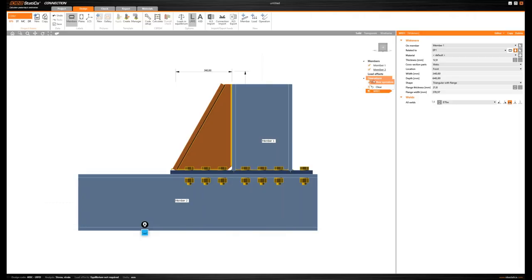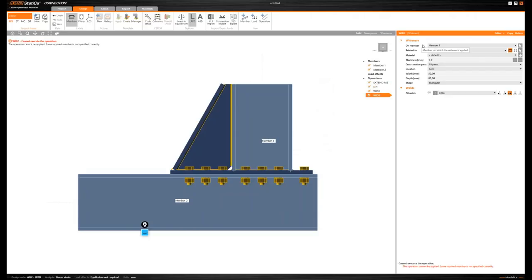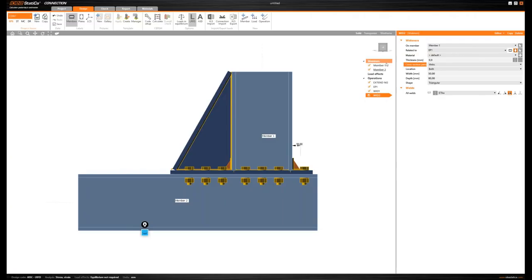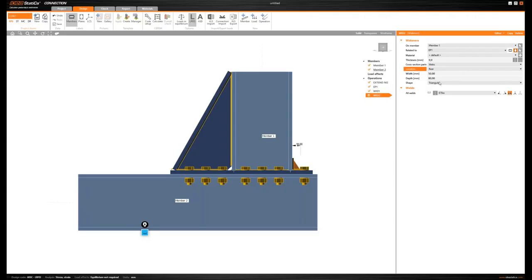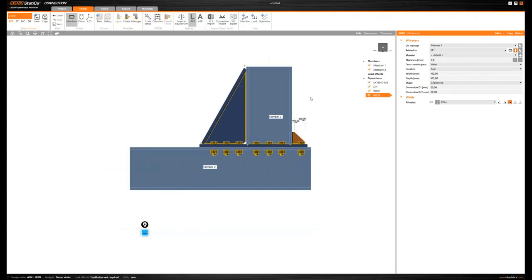I want to add another widener on the opposite side. Again using the widener operation on member 1, related to the end plate, I'll relate it to the web of member 1 but this time at the rear. This widener will be chamfered, and then I'll set its size.